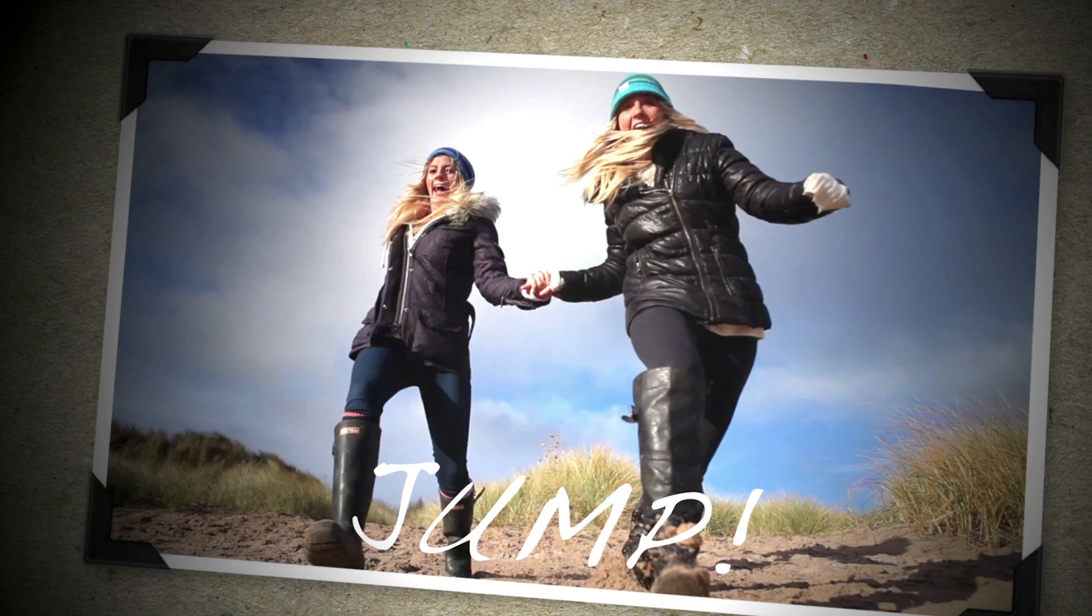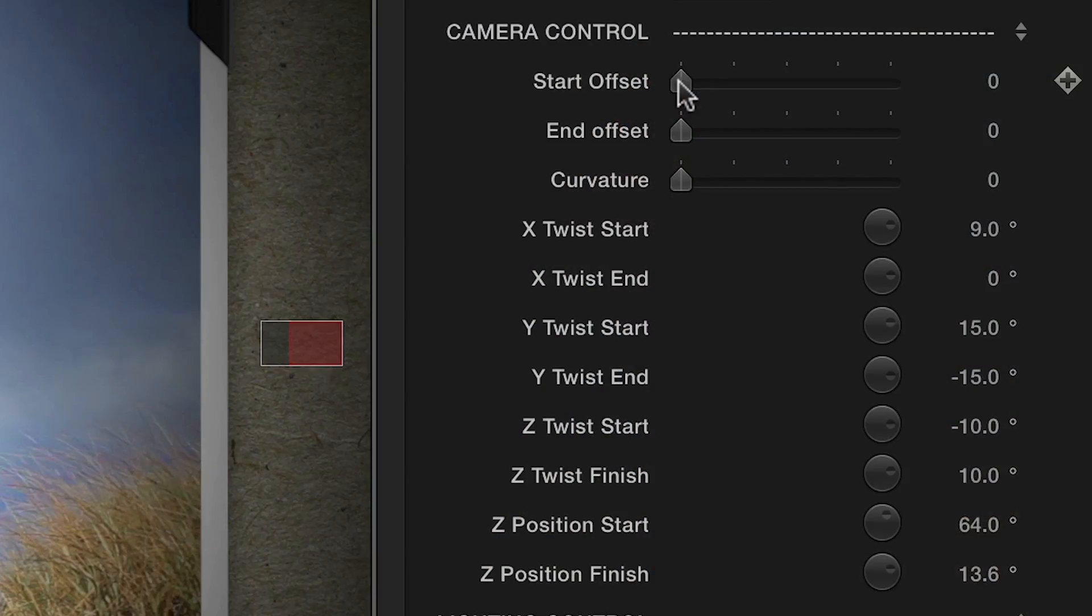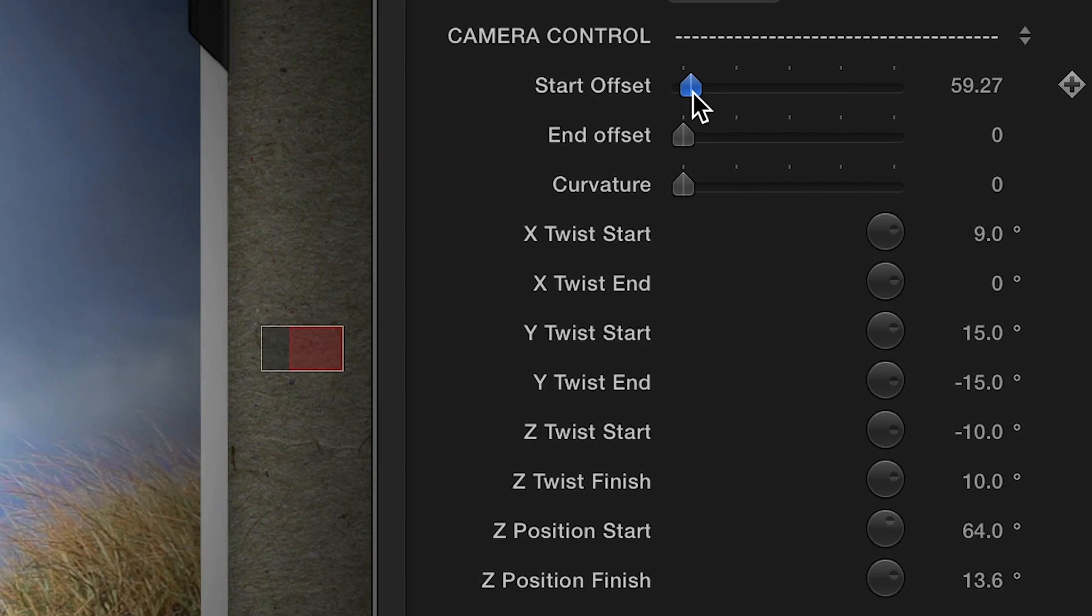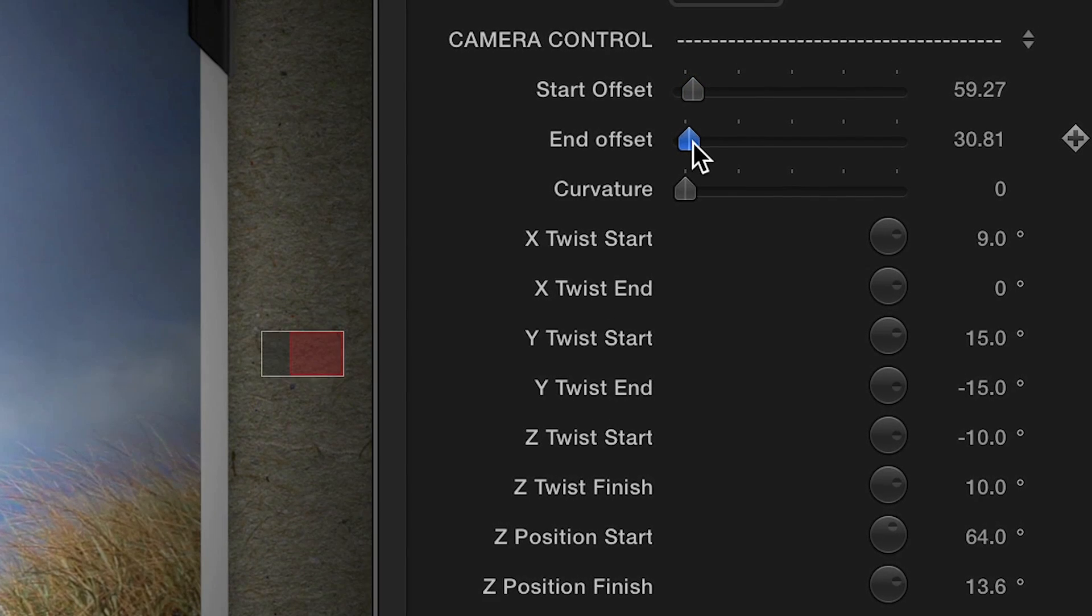Hit play and your snapshot will animate. There are also controls in the inspector to start the move late or end it early.